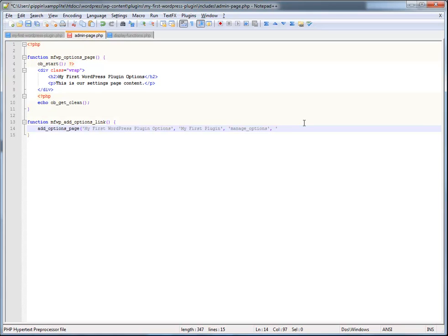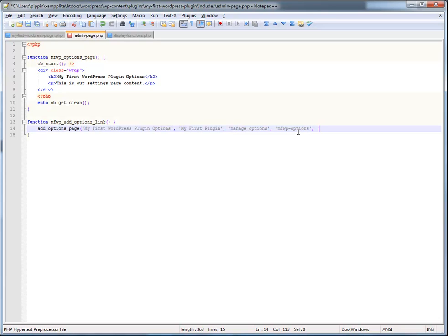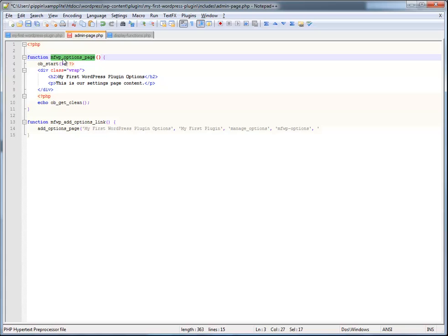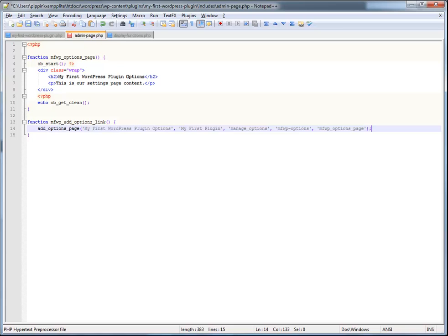The next parameter is going to be the slug of the page. And that is what's going to show up. That's going to be part of the URL of the actual page. So in this case, we're going to call it my first WordPress plugin dash options. So MFWP options. And then the last parameter is actually going to be the name of the function that's going to output all of the contents. So in this case, it's this function we wrote up here. So it goes just like that. Okay. And that function is now complete.